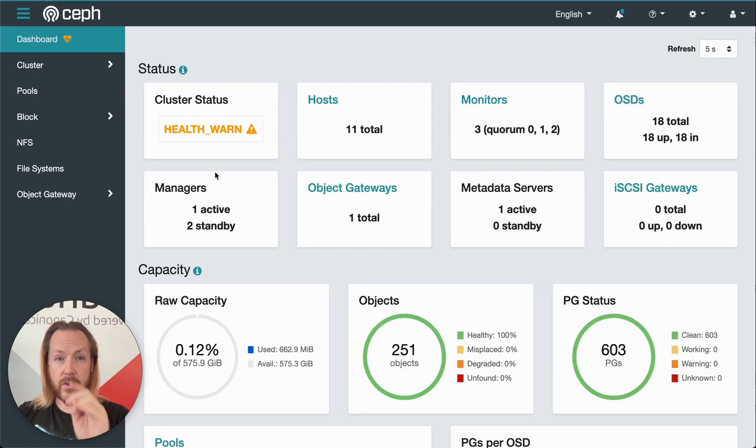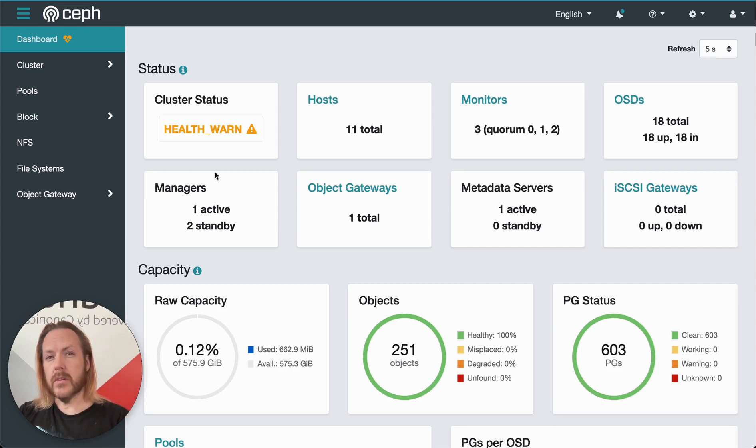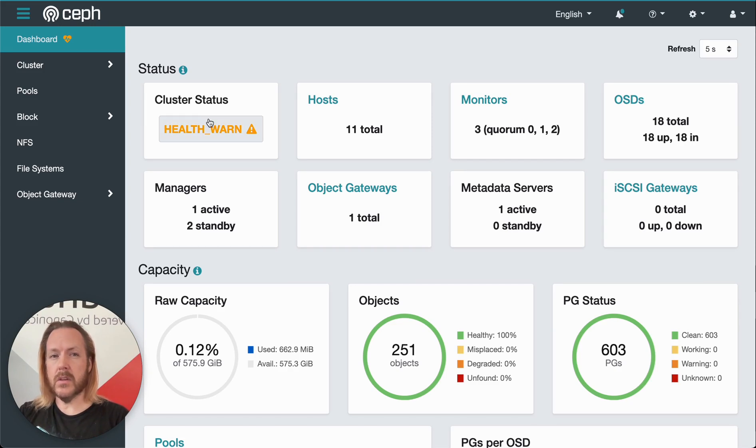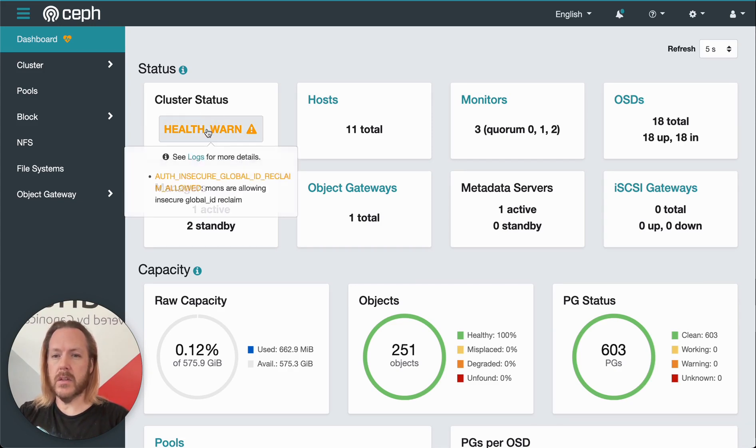This gives us an overview of how our cluster is doing. Up here, we have the cluster status.